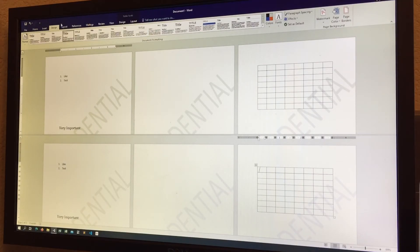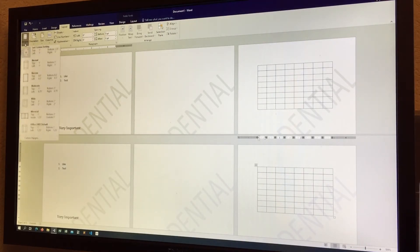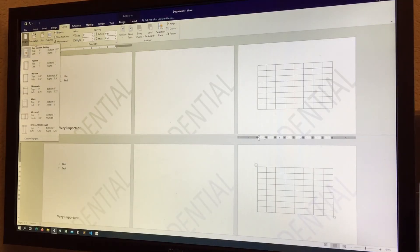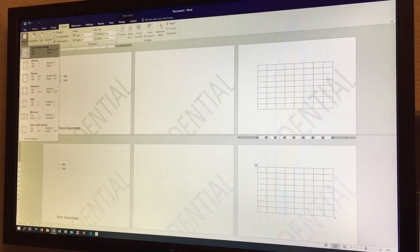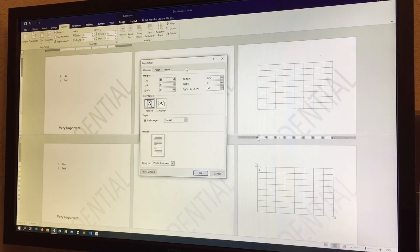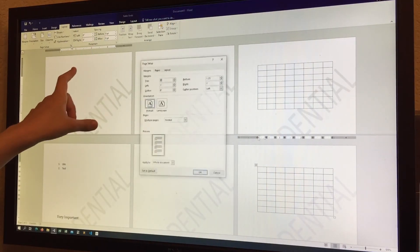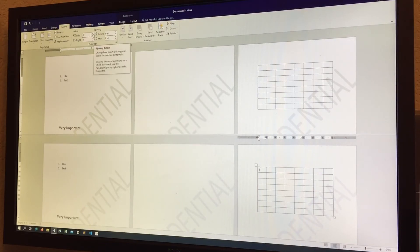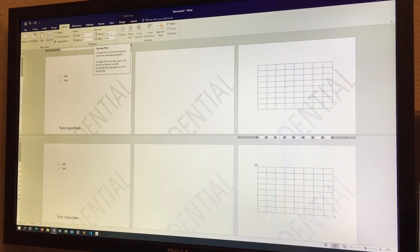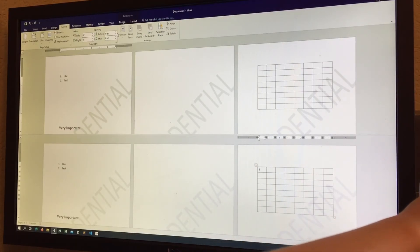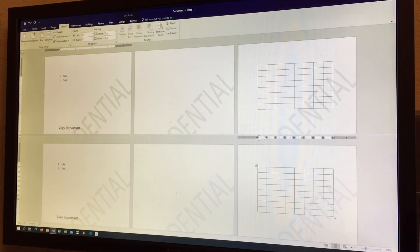In the Layout tab, you can change margins. A custom setting like a bottom margin of 1.25 is useful if you have page numbers. You can also choose from a variety of built-in margin presets. In the Paragraph section of the Layout tab, you can change indenting and spacing before and after paragraphs — I prefer to keep spacing at zero to avoid excess space between paragraphs.